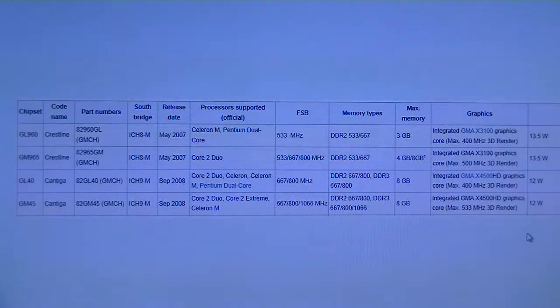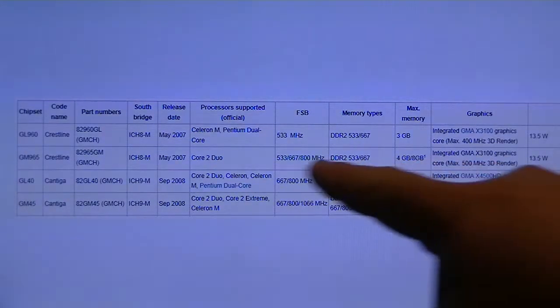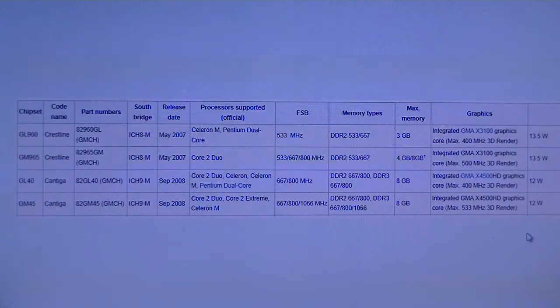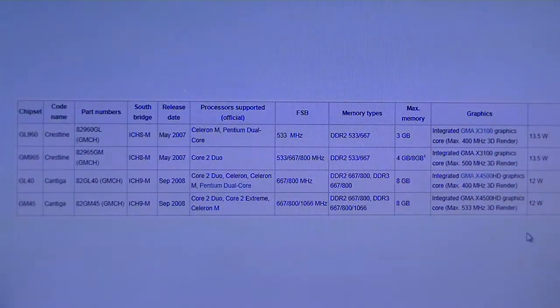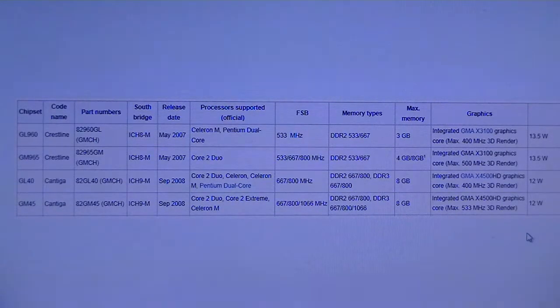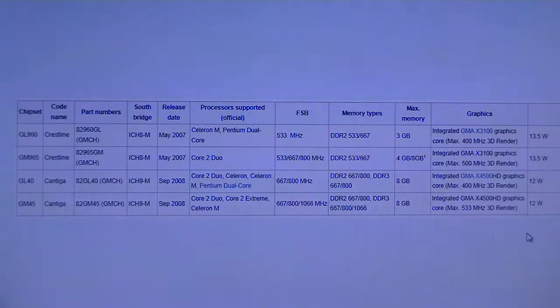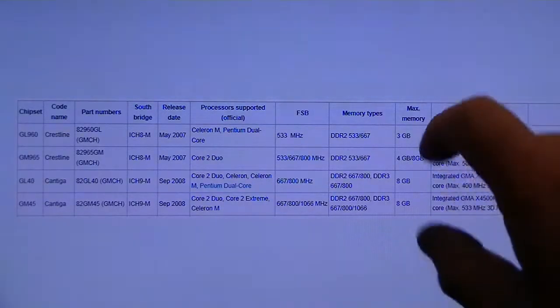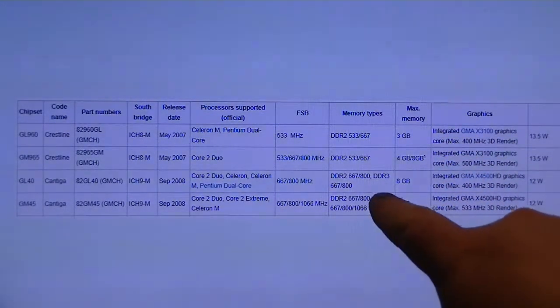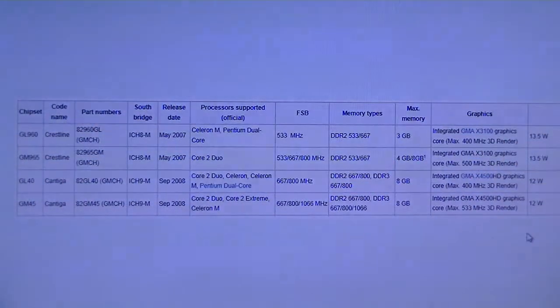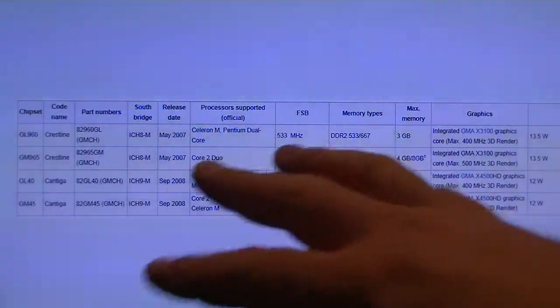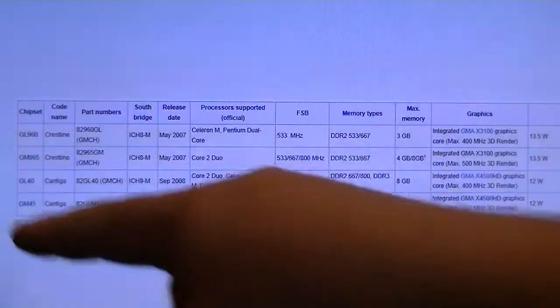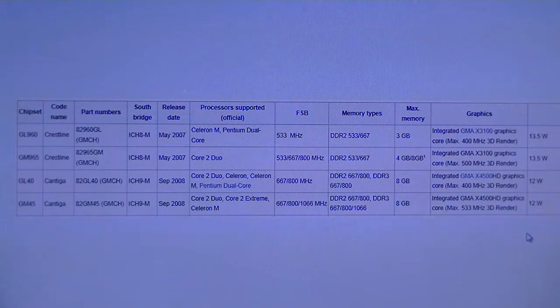GL960 can handle 3GB of DDR2 RAM. This is whether it has a 32 or 64-bit operating system. The GM965, I have proven that it can handle 4GB of RAM. Some people are saying that with upgraded BIOS on some systems, it can handle 8GB of RAM, I do not know if that's the case with Toshiba's. The GL40 and GM45, I have confirmed both of those can run 8GB of RAM. Now, you'll see it says DDR3 here.